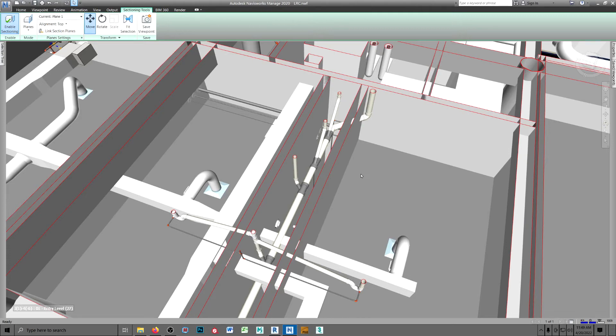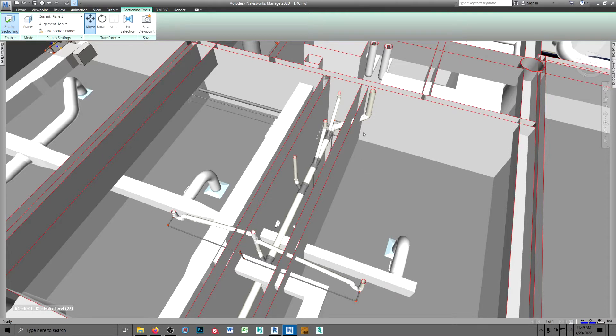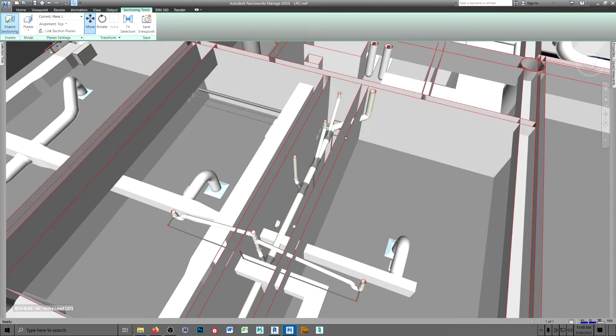I'm in Navisworks now. I was getting ready to run a clash review, and while I was cruising through the model, I happened to notice this penetration through this rated chase wall.